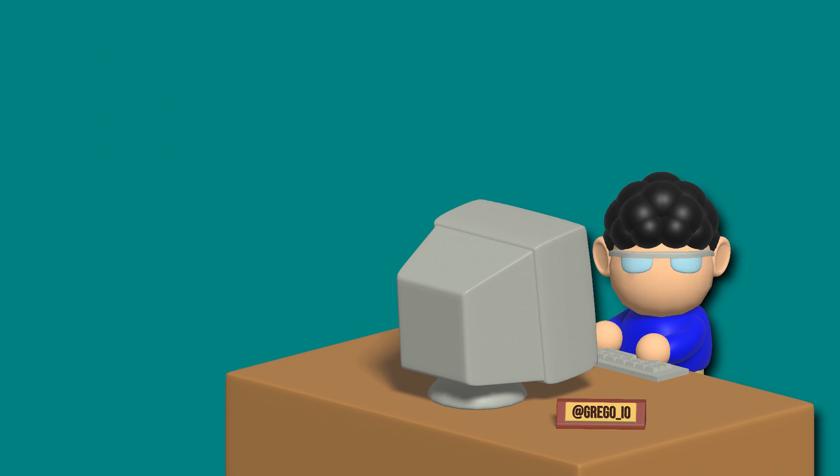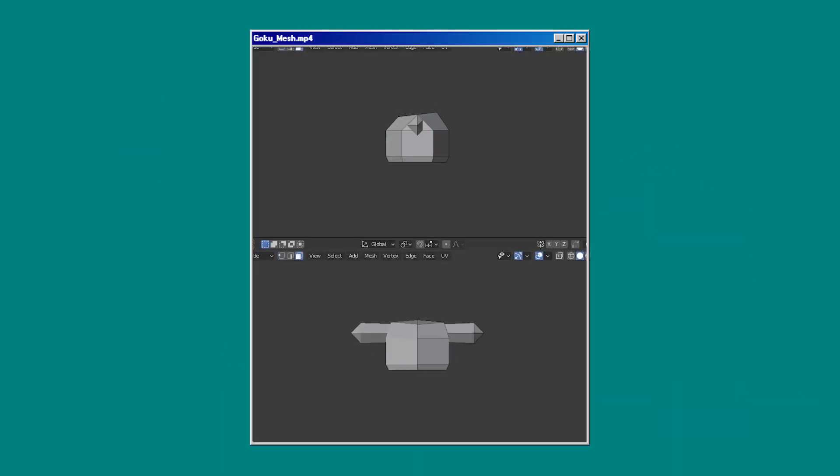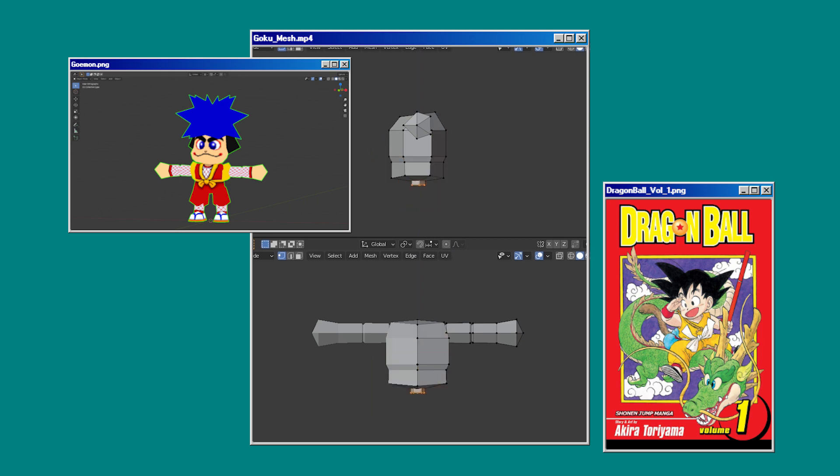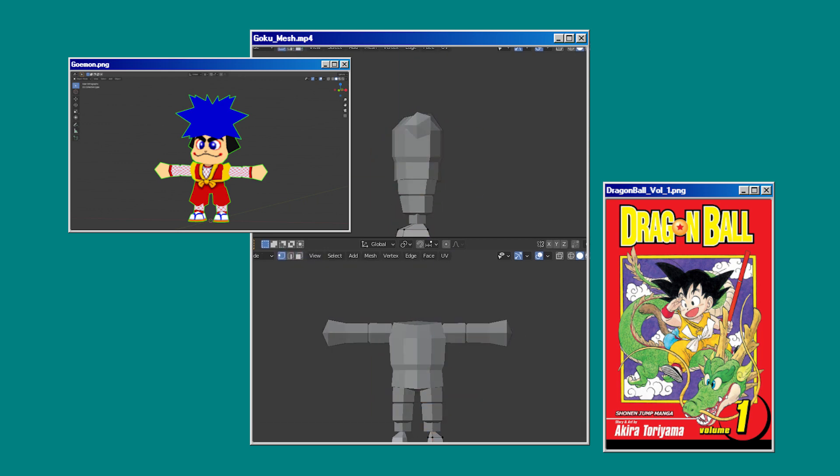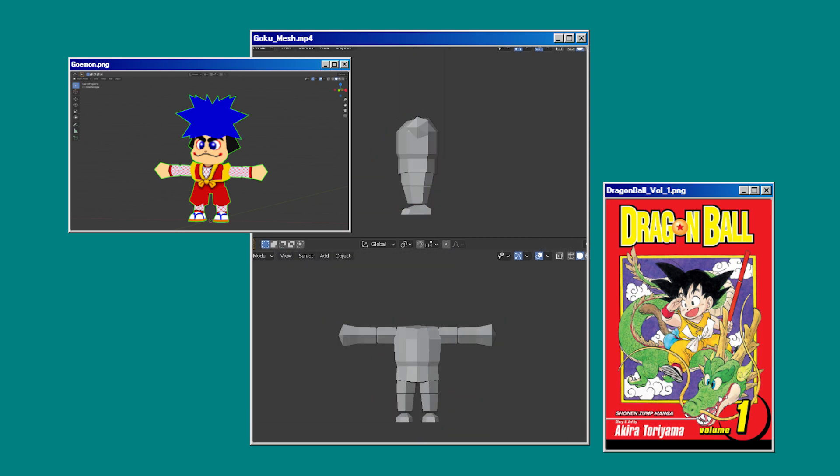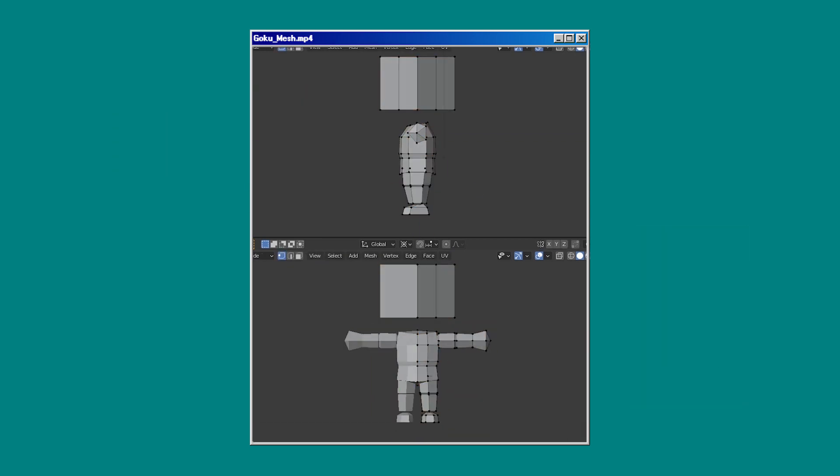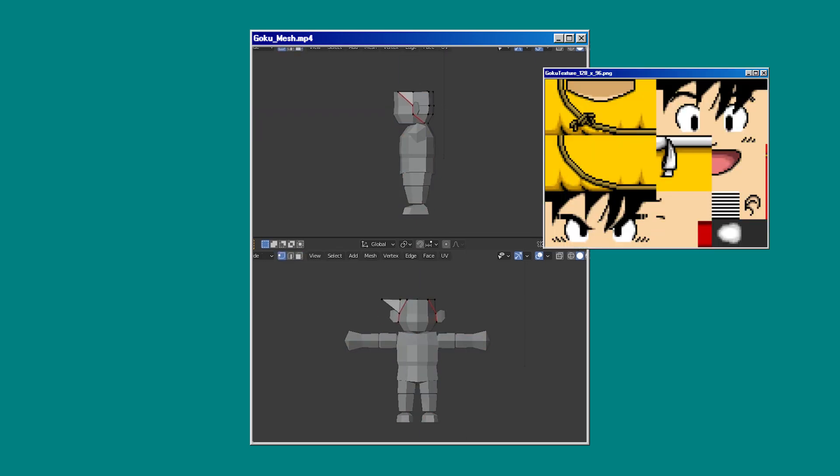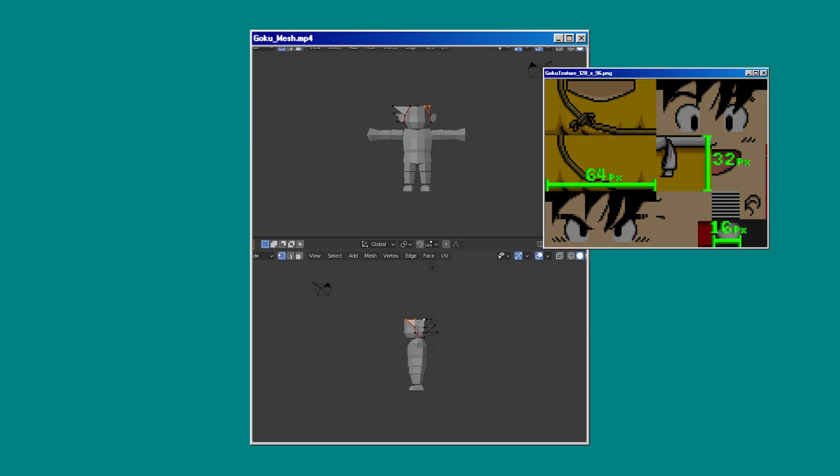Starting with Goku, I used Goemon's model and the cover I was recreating as reference throughout the whole process. With Goemon's poly count at 460, I set mine to 500. For my textures, I capped the resolution at 64 pixels for each dimension.